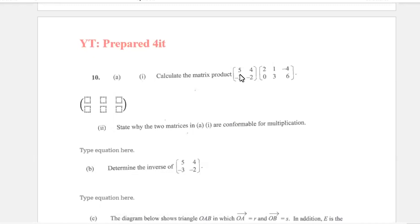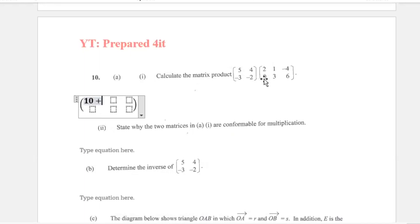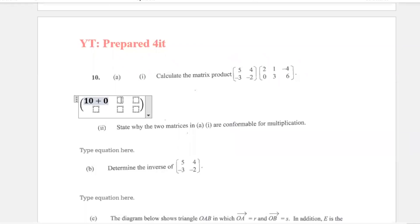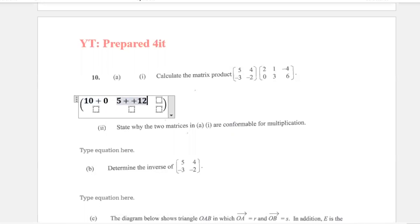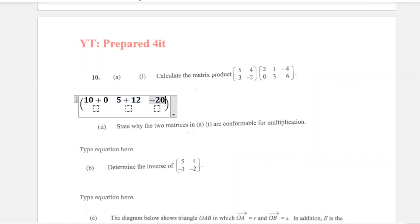So let's calculate the matrix product. Remember we're doing row times column. So this would be 5 times 2, which gives us 10, plus 4 times 0, that is 0. And then the same row times the next column: 5 times 1 is 5 plus 4 times 3 is 12. Then 5 times negative 4 gives us negative 20, plus 4 times 6 is 24.